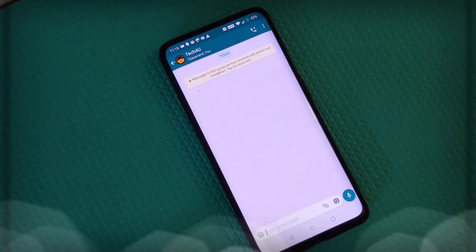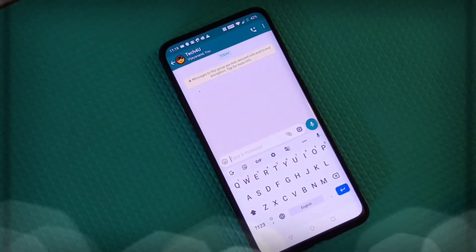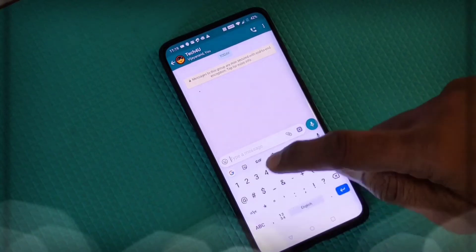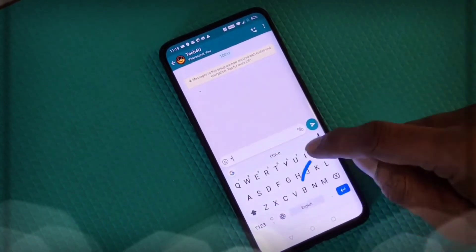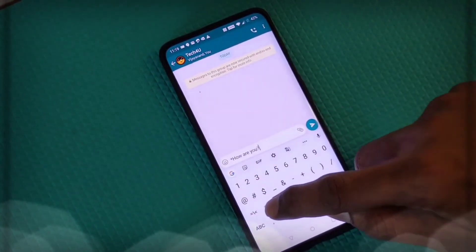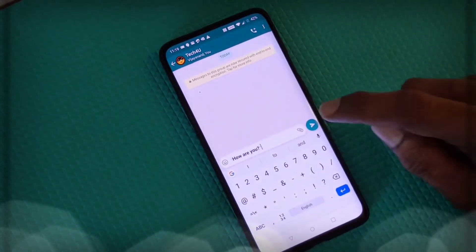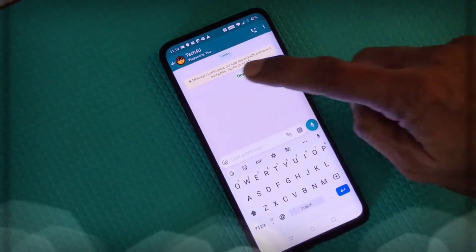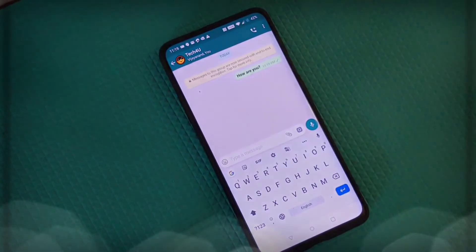Now let's look at text formatting. I want to send a message in bold font. Start with an asterisk, write the message — for example 'how are you?' — and finish with another asterisk. You can see it has changed to bold font. So start and end with an asterisk symbol to get bold font.